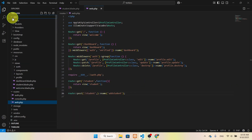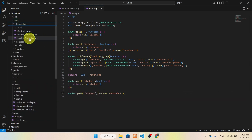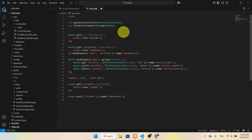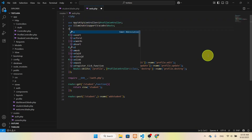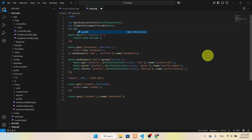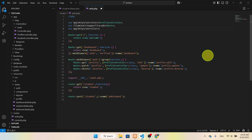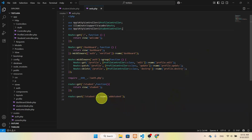To access the StudentController from the routes file, we have to import it. We'll write: use App\Http\Controllers\StudentController. Now we can access the StudentController. Instead of returning a function, we will send it to the controller so we can insert data into the database through the model. We'll reference it as StudentController::class.